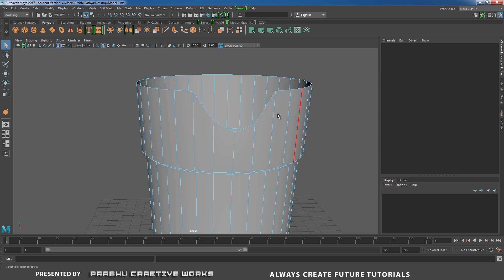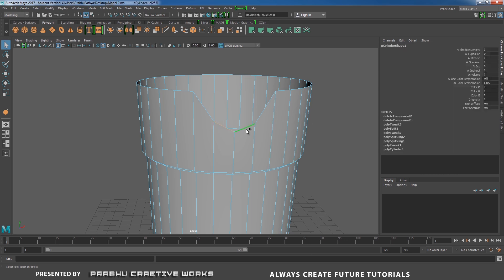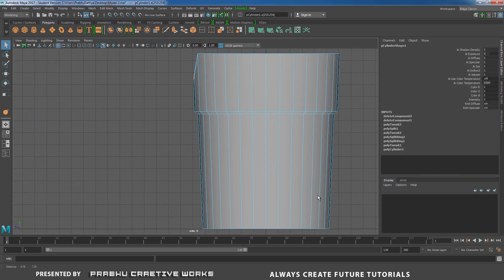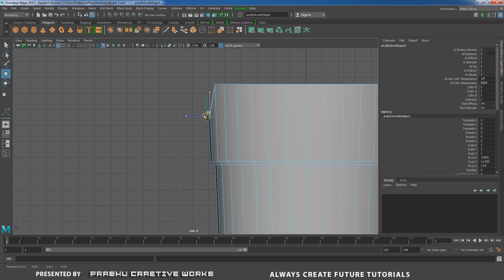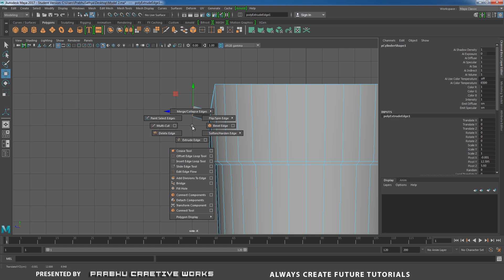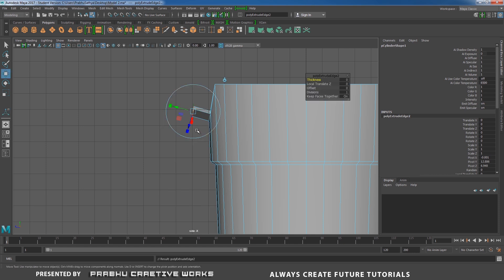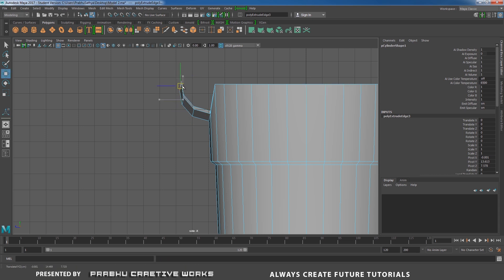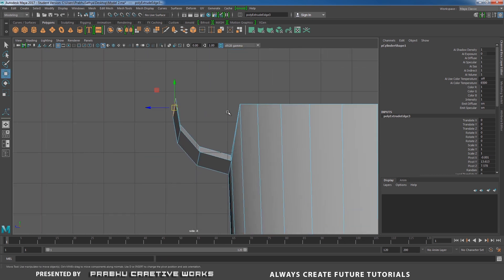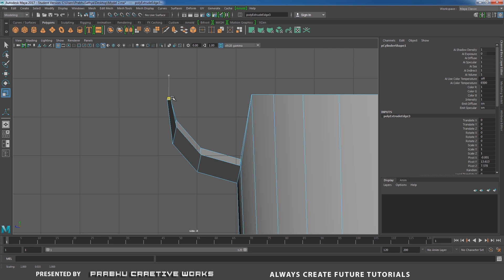Right-click and choose Edge mode. Select this edge, shift-select this edge, and go to Right Side View. Shift right-click and choose Extrude Edge, press W, and move like this. Extrude edge again, press W and move like this. Extrude edge once more, press W and move in Y. When you reach the top spot, press R and scale in Y to make it straight, then press W and move in Y.